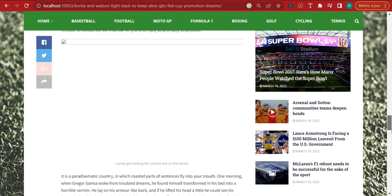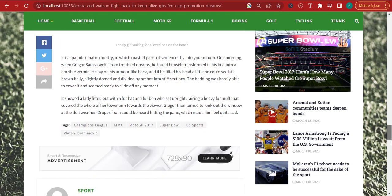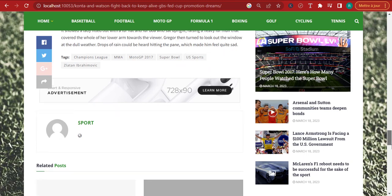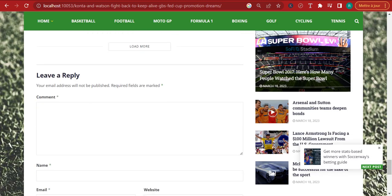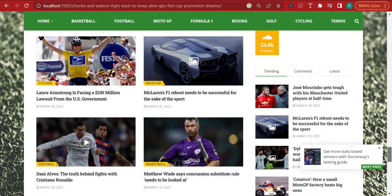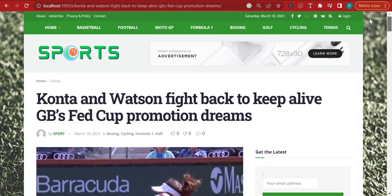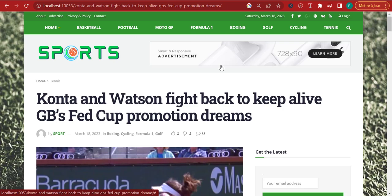Now these advertisements do not always have to be Google AdSense. A lot of people think that Google AdSense is the recipe to become rich. Well, in reality, Google AdSense is actually the recipe to become poor. There are a lot of programs out there that are going to help you make more money than with Google AdSense.